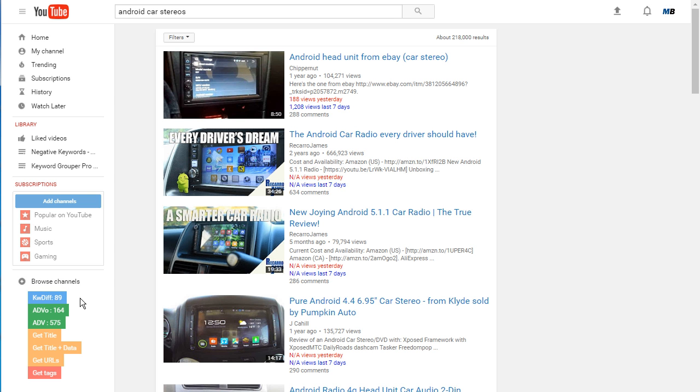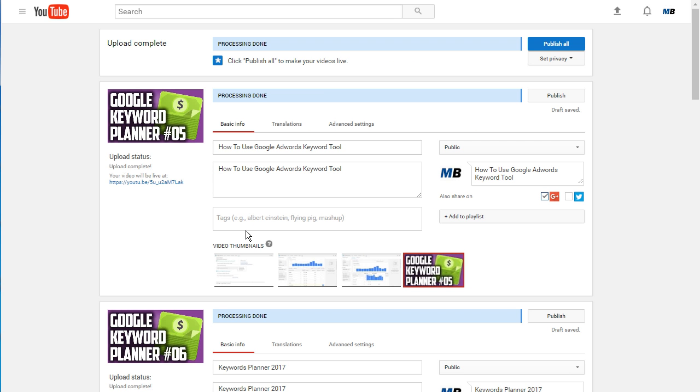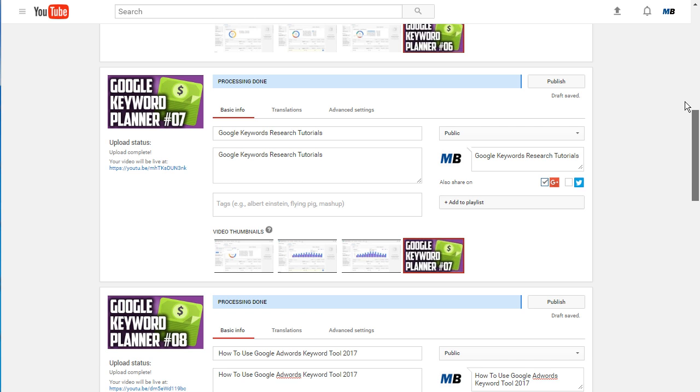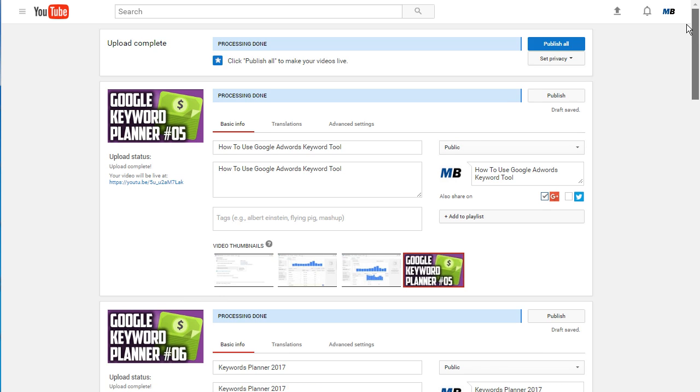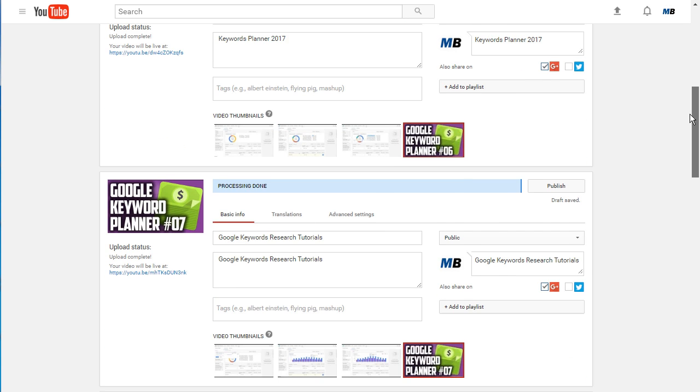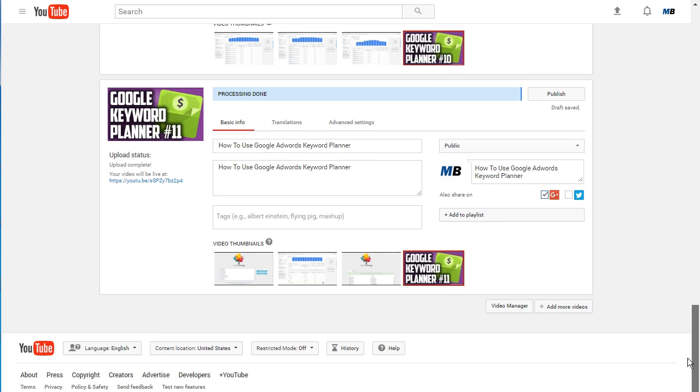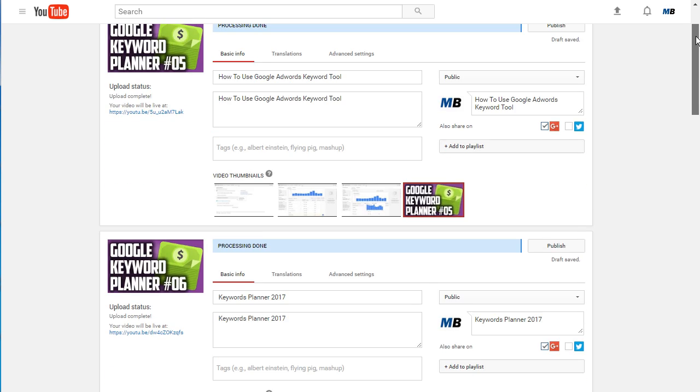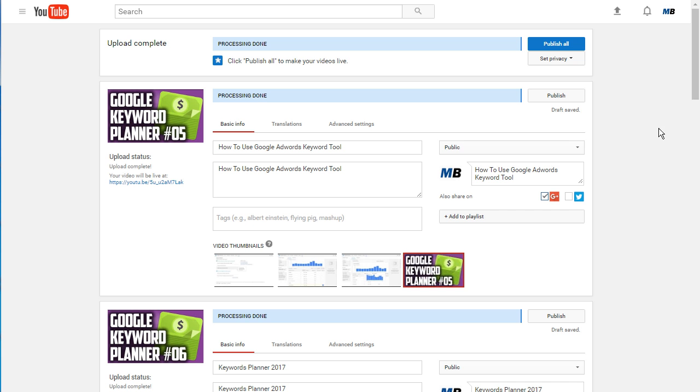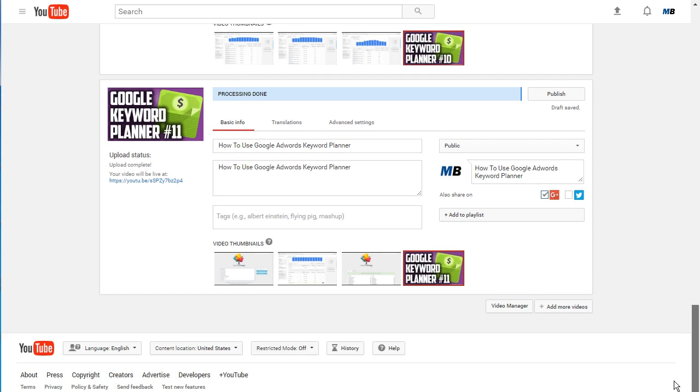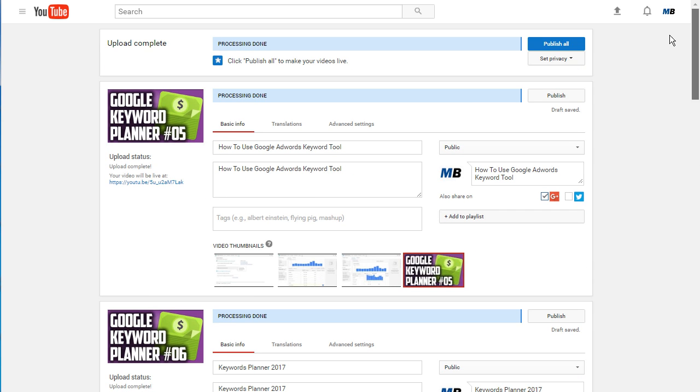Instead of just showing you this and then leaving you with that, I want to actually demonstrate it. I've gone ahead and uploaded videos here - it's a series we're doing on the Google Keyword Planner, showing how you can find lots of different keywords from the Google Keyword Planner by using the tool in a unique way. I've already gone ahead and put my keywords for the title and for the description and I've added my thumbnail here, so you don't have to sit here and watch me do all that. I've uploaded the videos and I'm going to go ahead and click publish all.